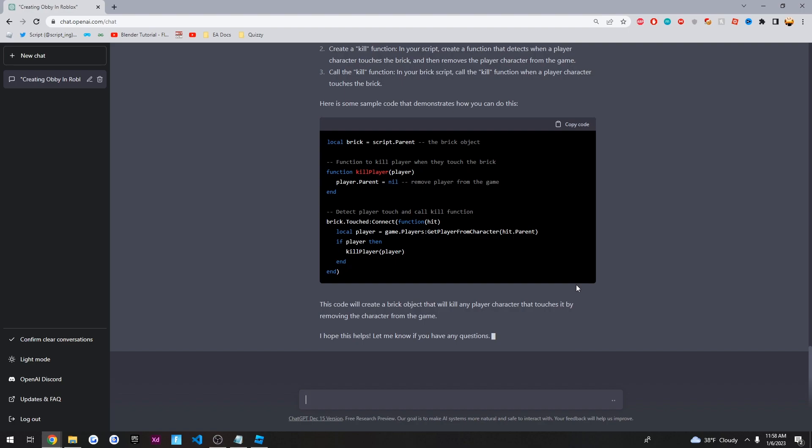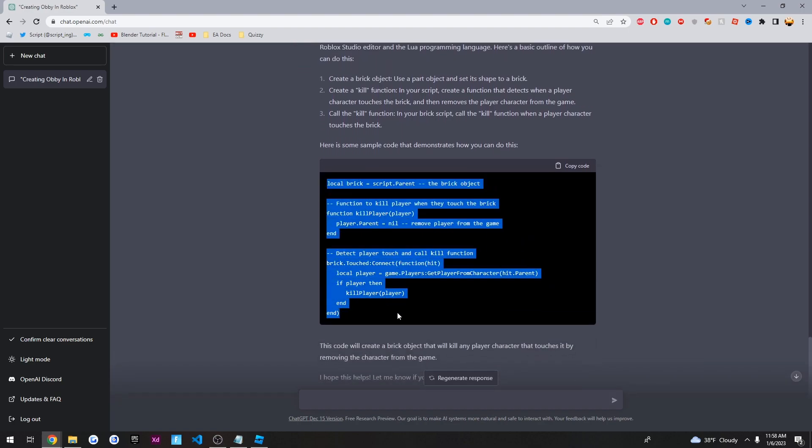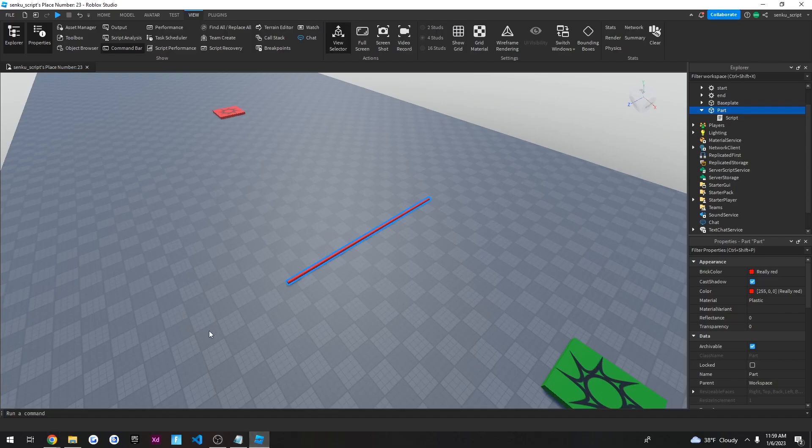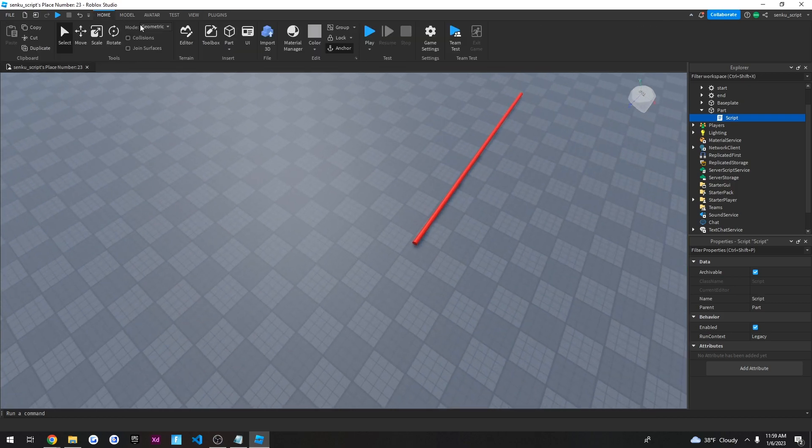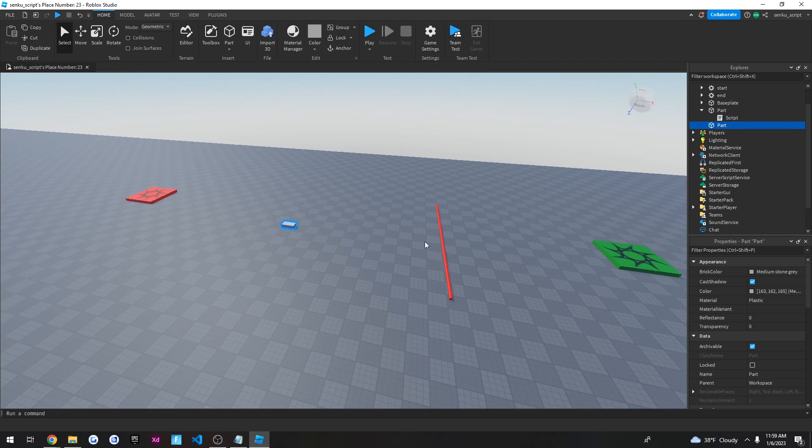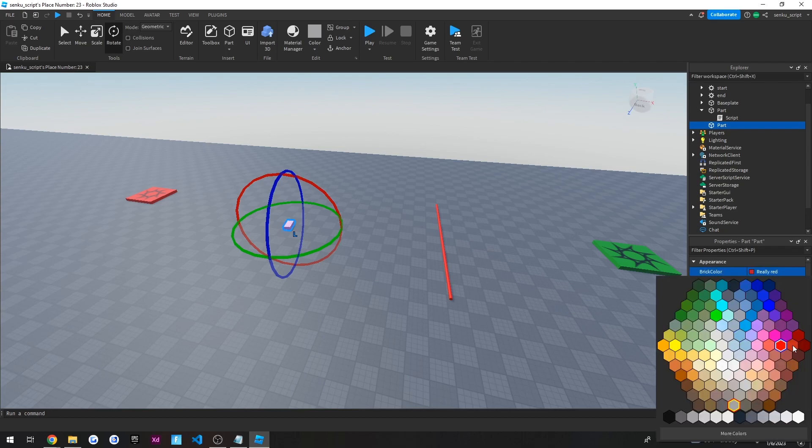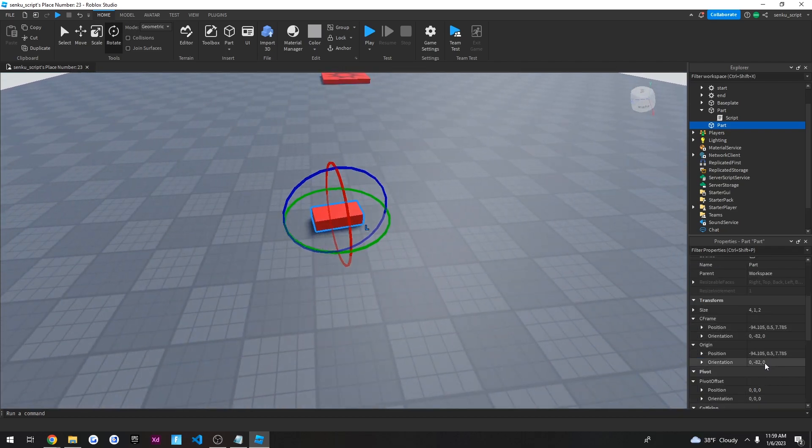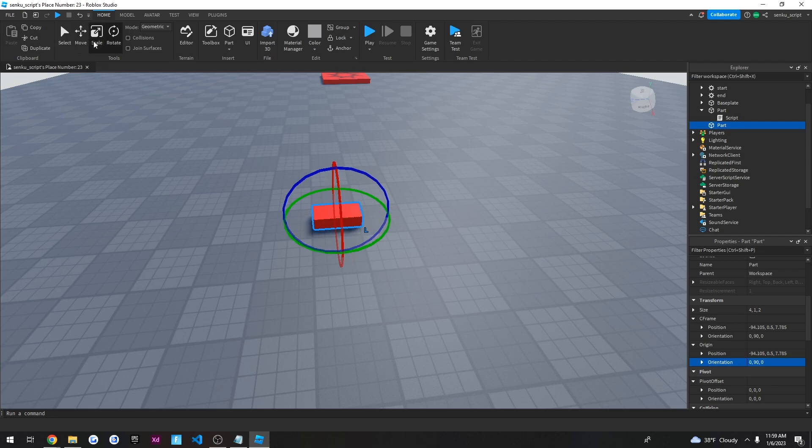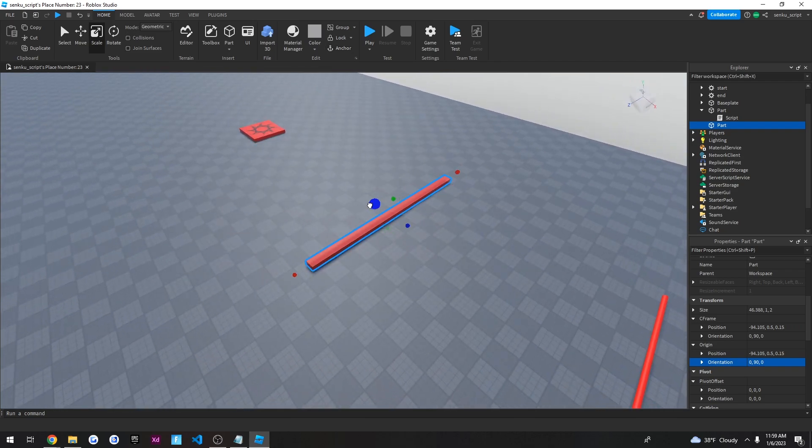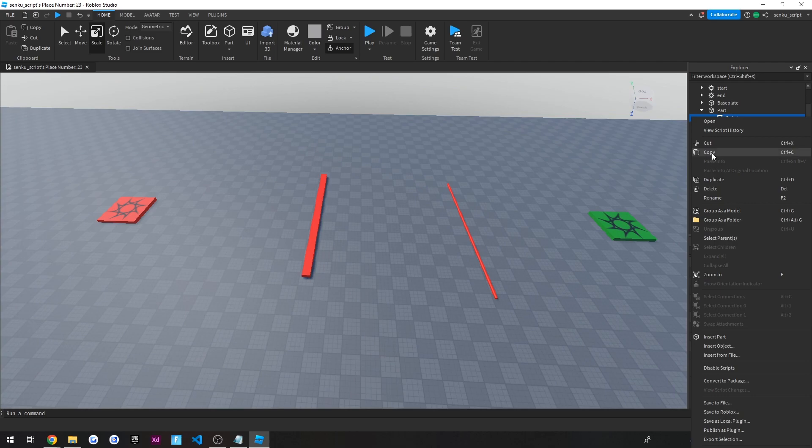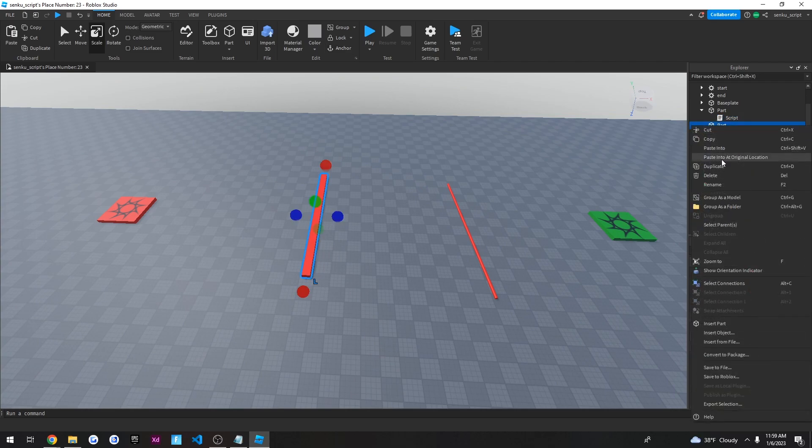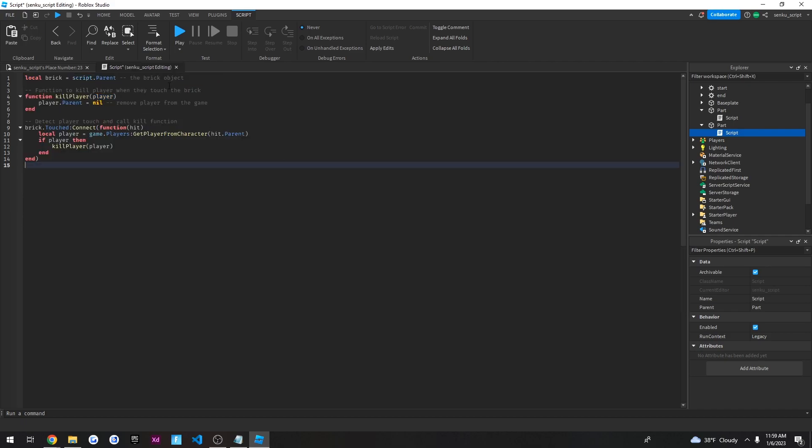Alright. So it basically spit out the same code as before, the kill player code. And what that basically means is I can just, I can basically just make a new part. And since that one's going to spin, I'm going to leave a little bit of room and I'll rotate this, set it to red and zero, nine, zero, zero, zero, let's scale this up to make it a little bit wider and let's add that code that the AI just provided into our brick. So copy code, paste it, and let's see what this does.